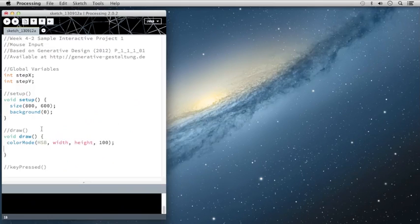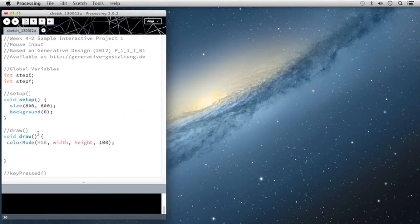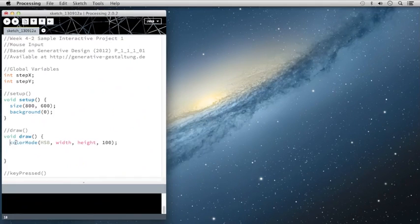And then next what I want to do is I want the mouse to control the steps. So if you recall, I made the stepX and stepY variables. Let's go ahead and fill those variables in here.